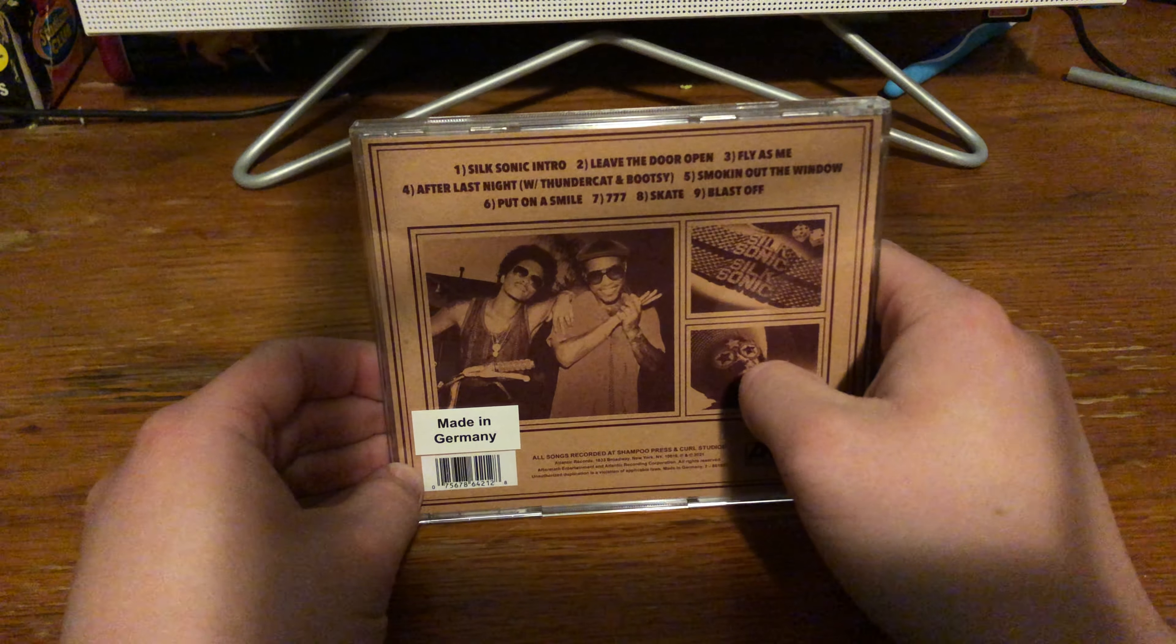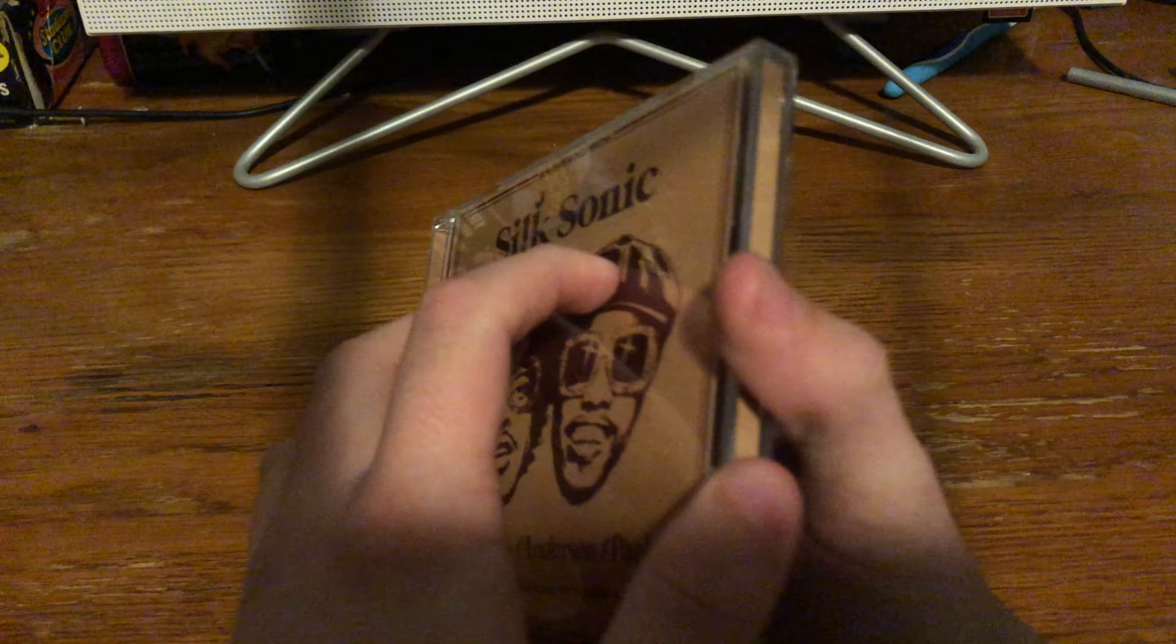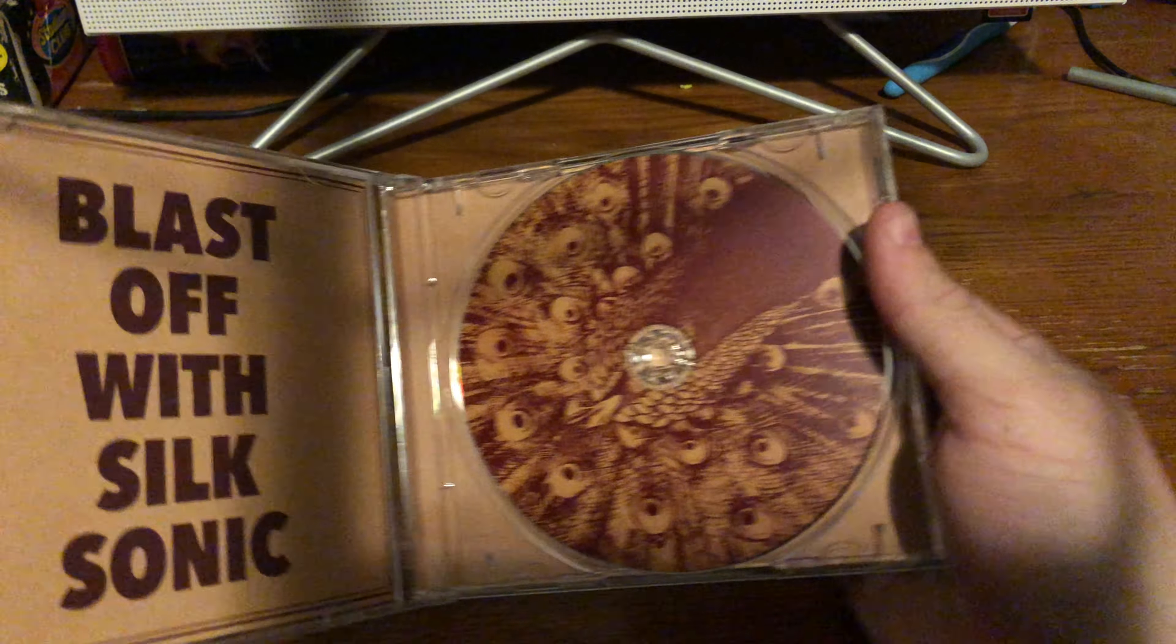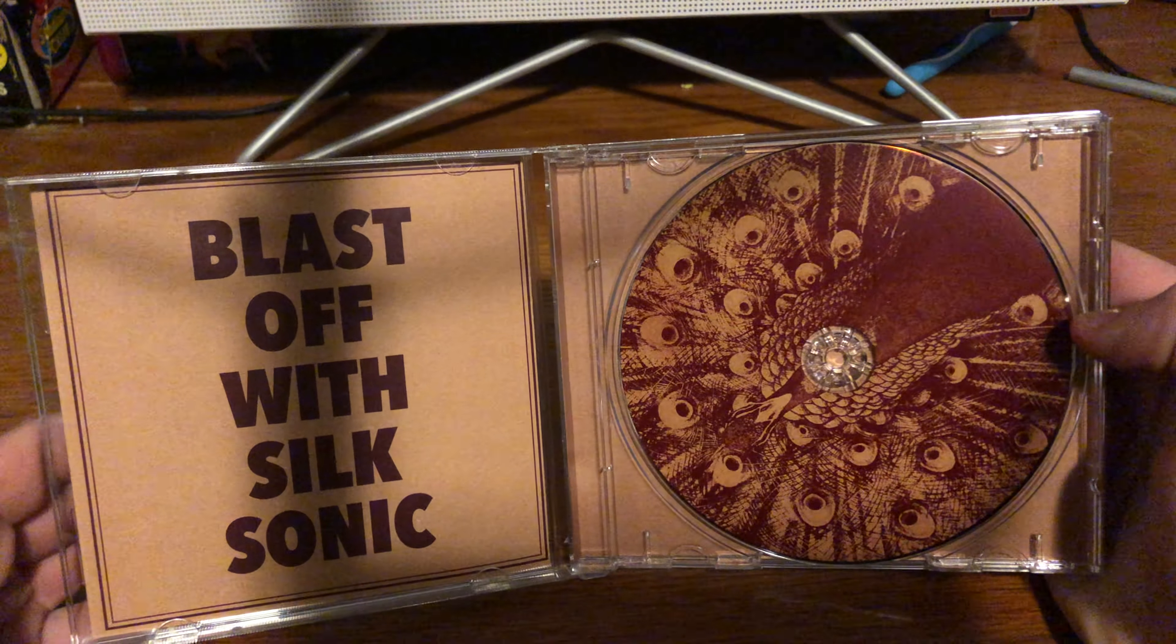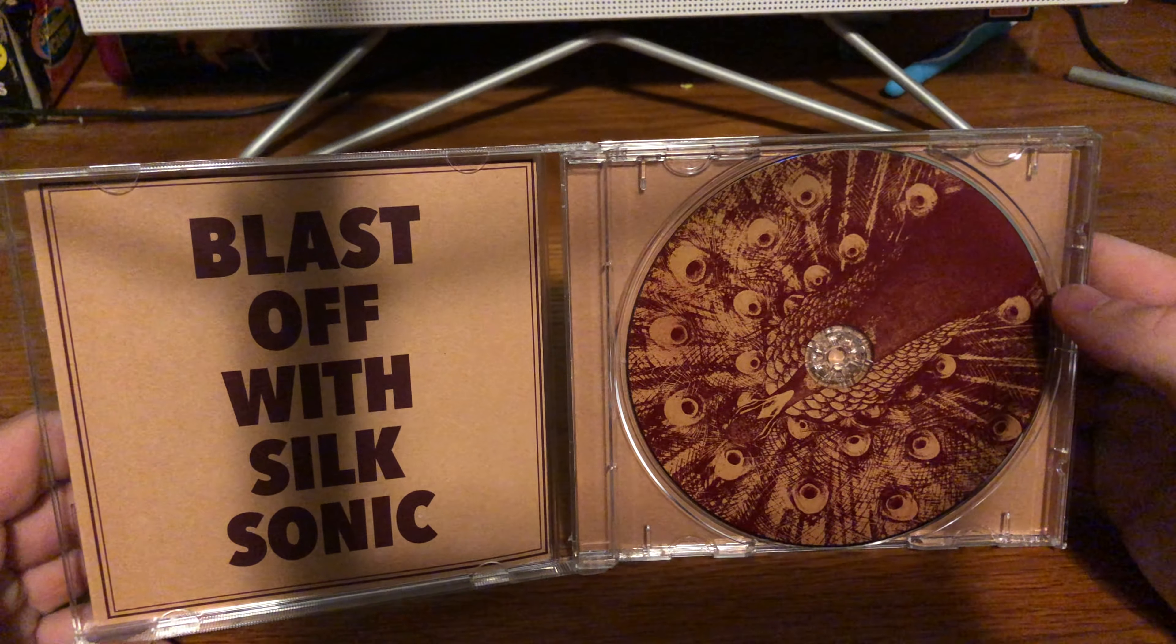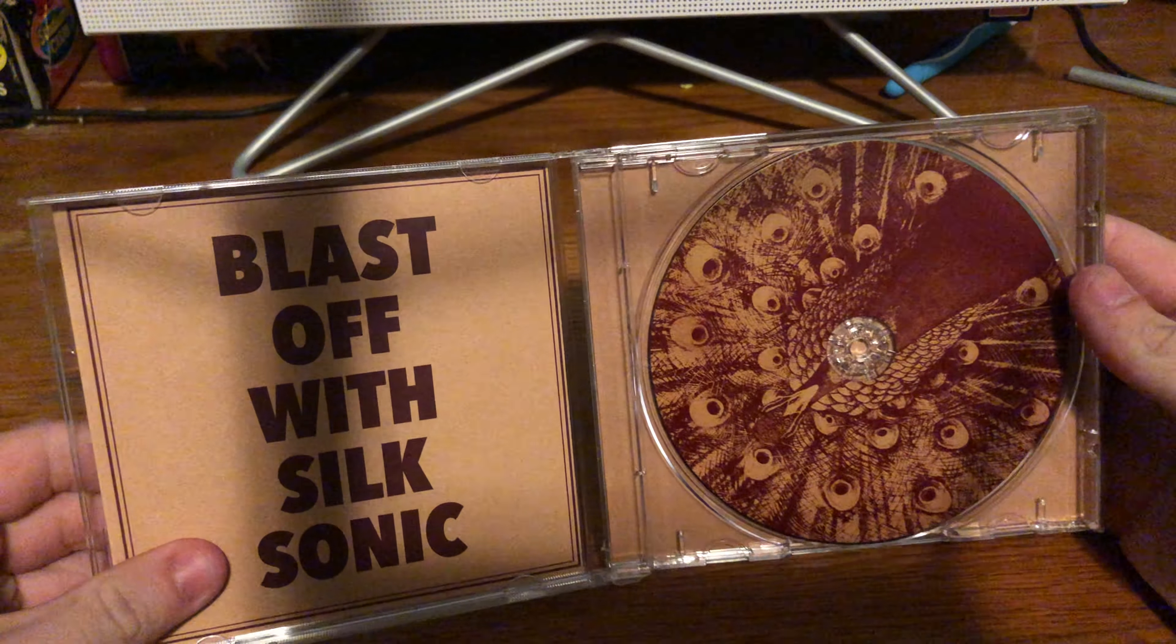The tracklist. You know, solid album, honestly. I would say it's solid. 9.5 to 10.